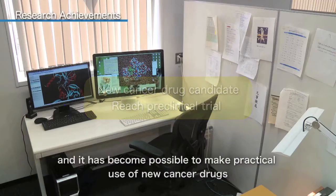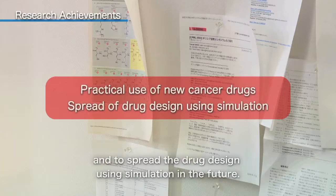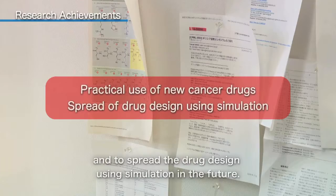As a result of the research work, candidates of new cancer drugs have reached pre-clinical trial. It has become possible to make practical use of new cancer drugs and to spread drug design using simulation in the future.